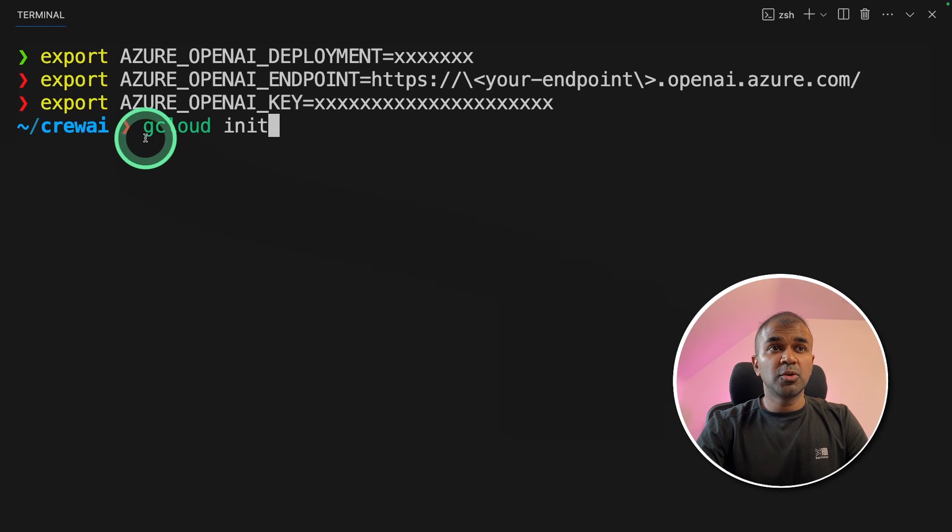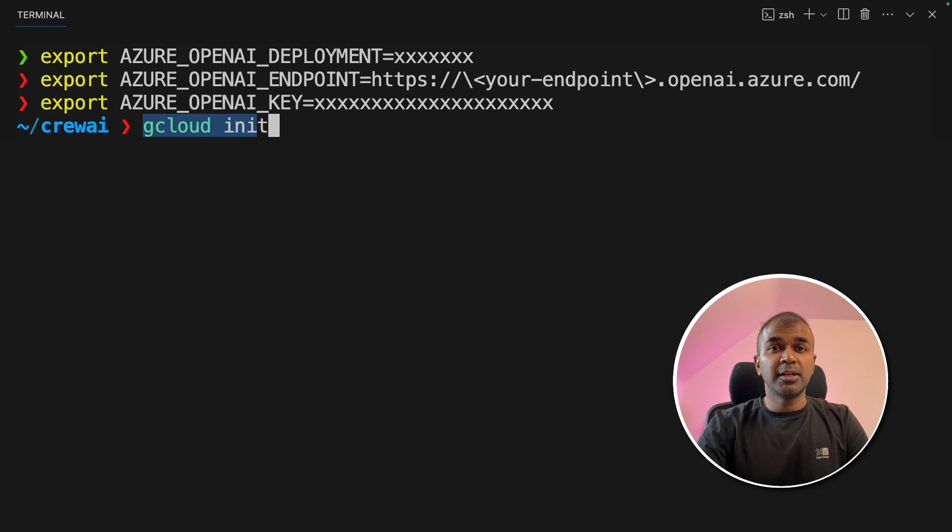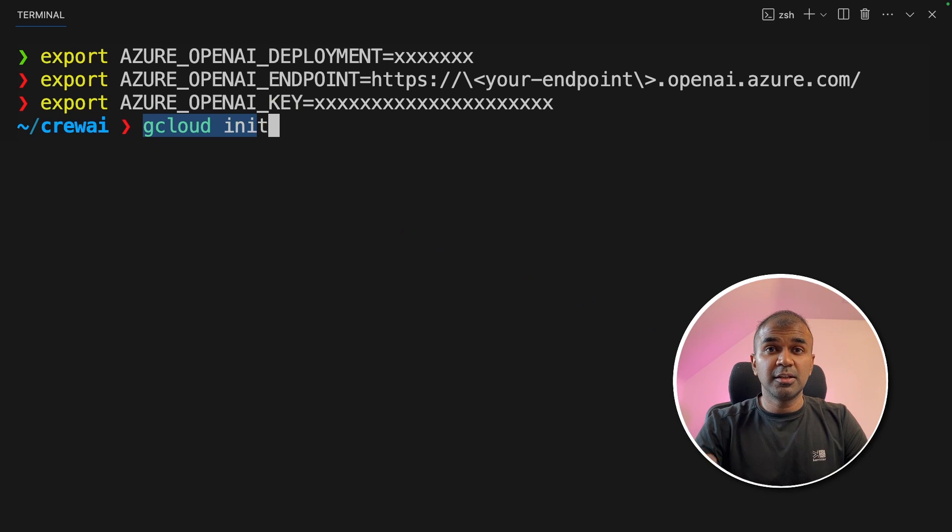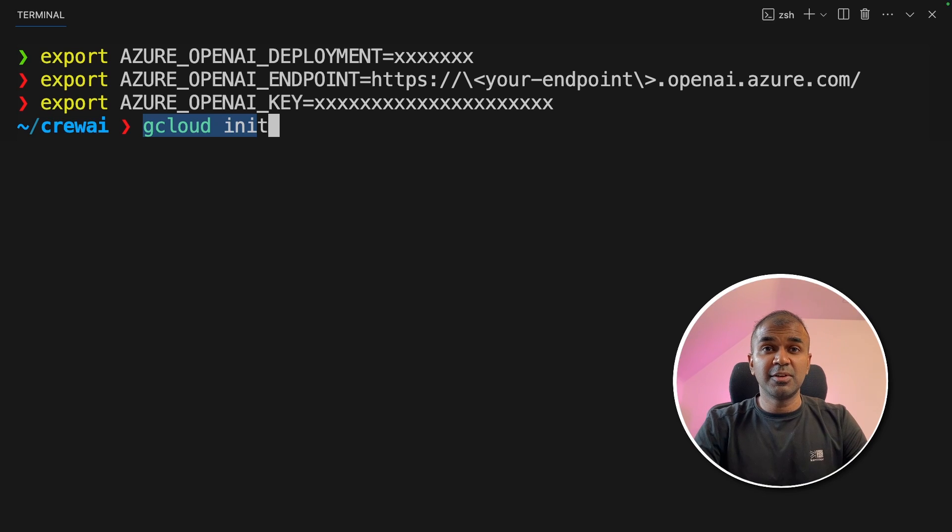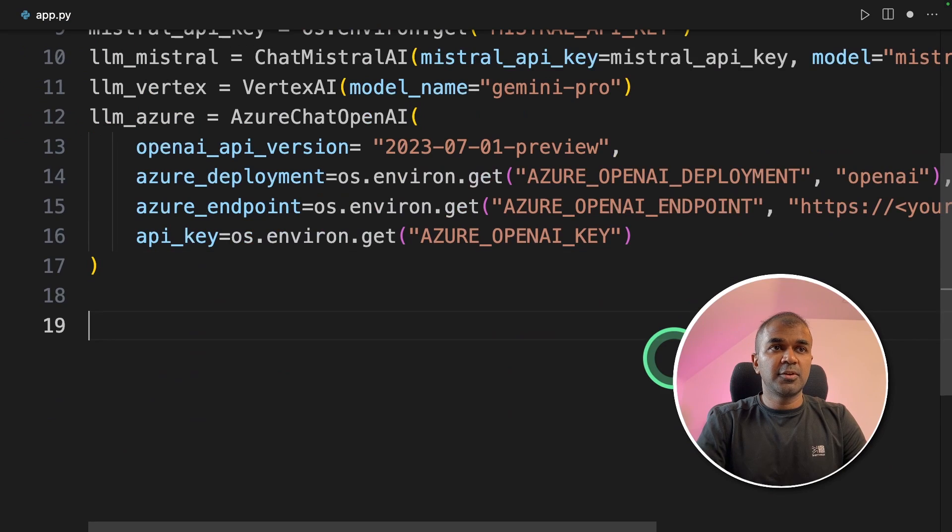In your terminal, make sure you write gcloud init to integrate your Vertex AI, that is Gemini Pro model. I've already covered all these in a previous video, which I will link those in the description below.